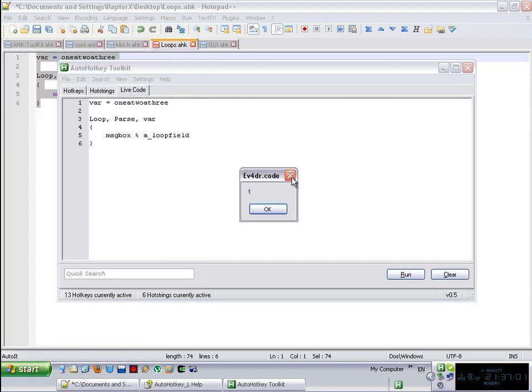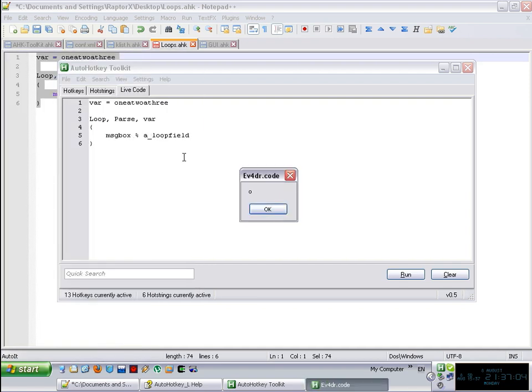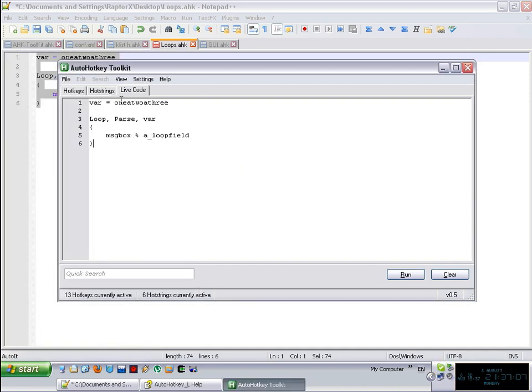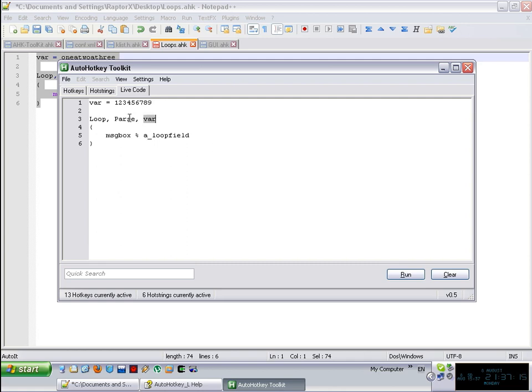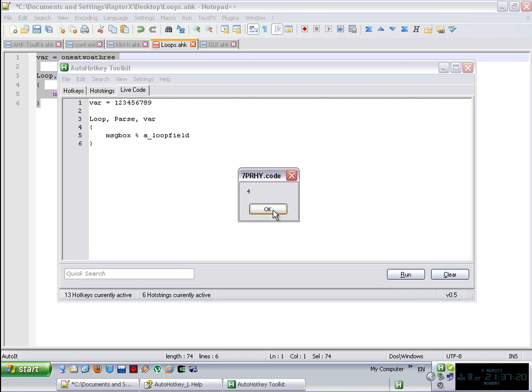So basically, this is something very nice to keep in mind, that you can just simply have a variable with numbers, for example, and then you say loop parse the variable and it is going to give you the number from one to nine. Very easy.